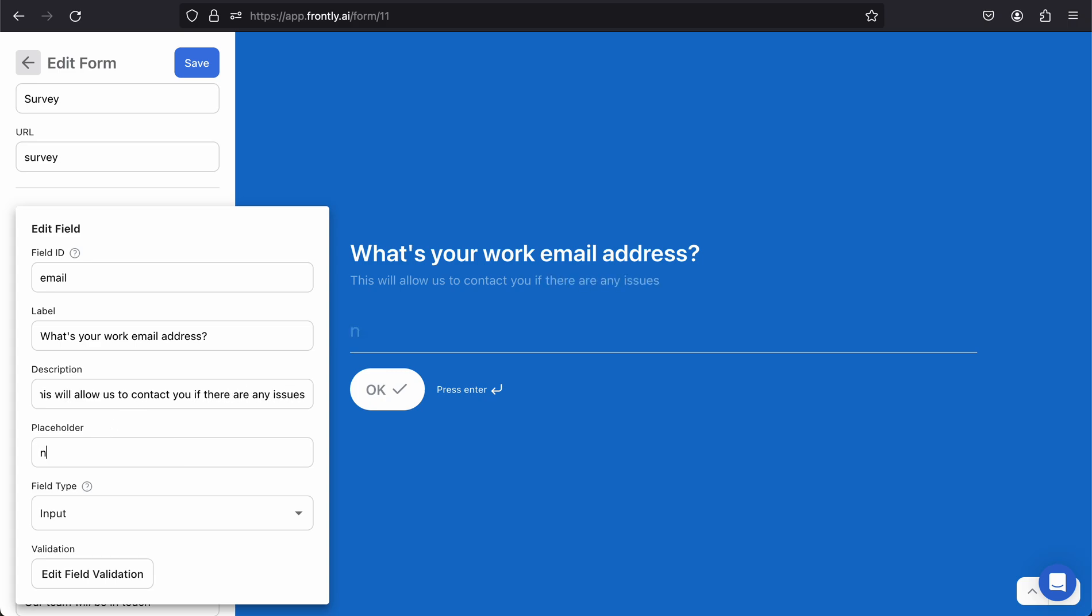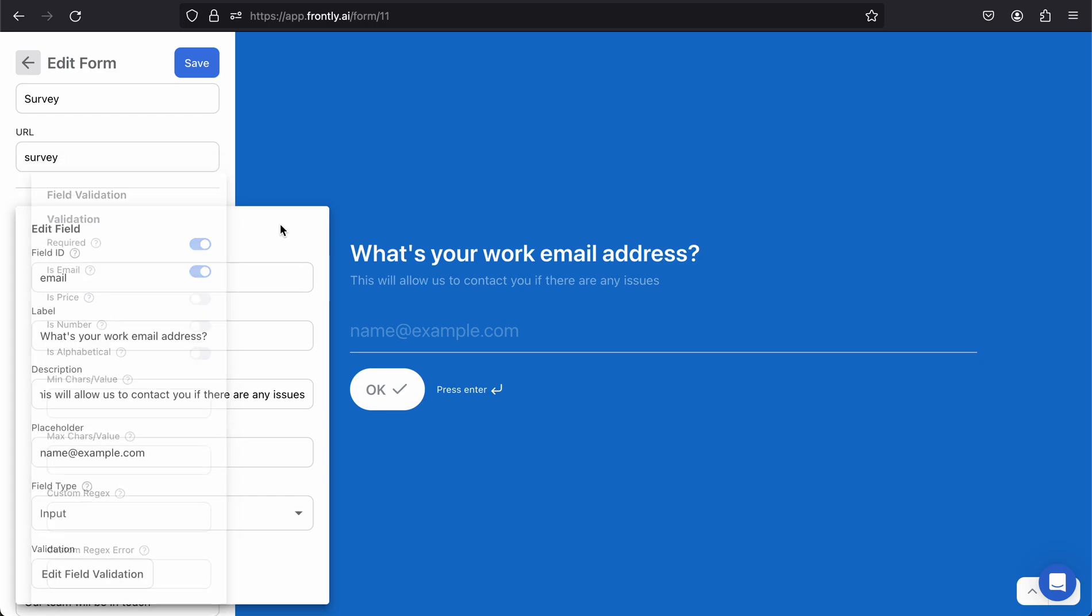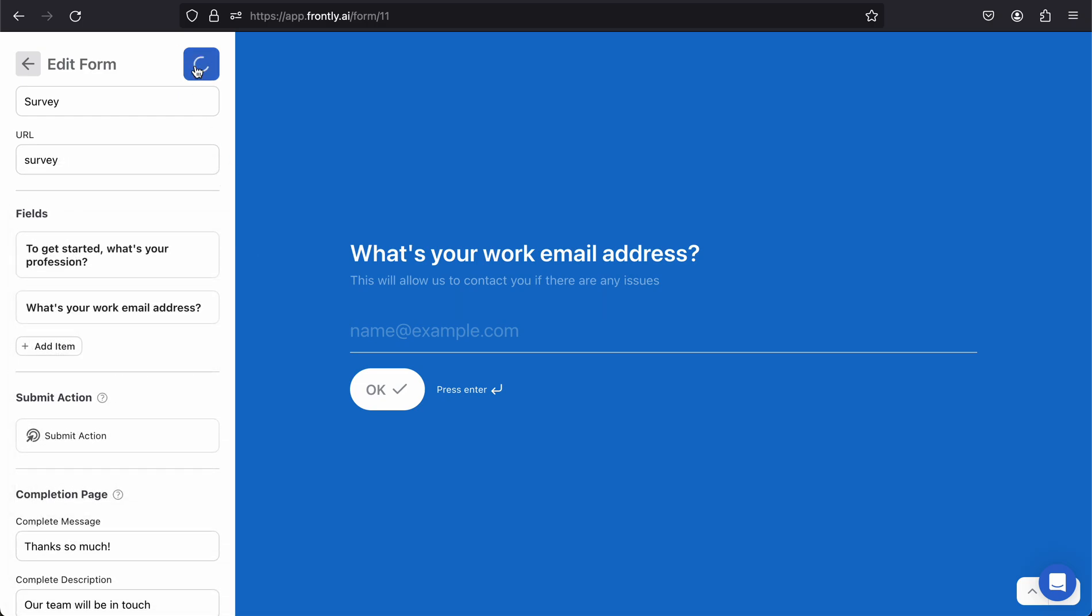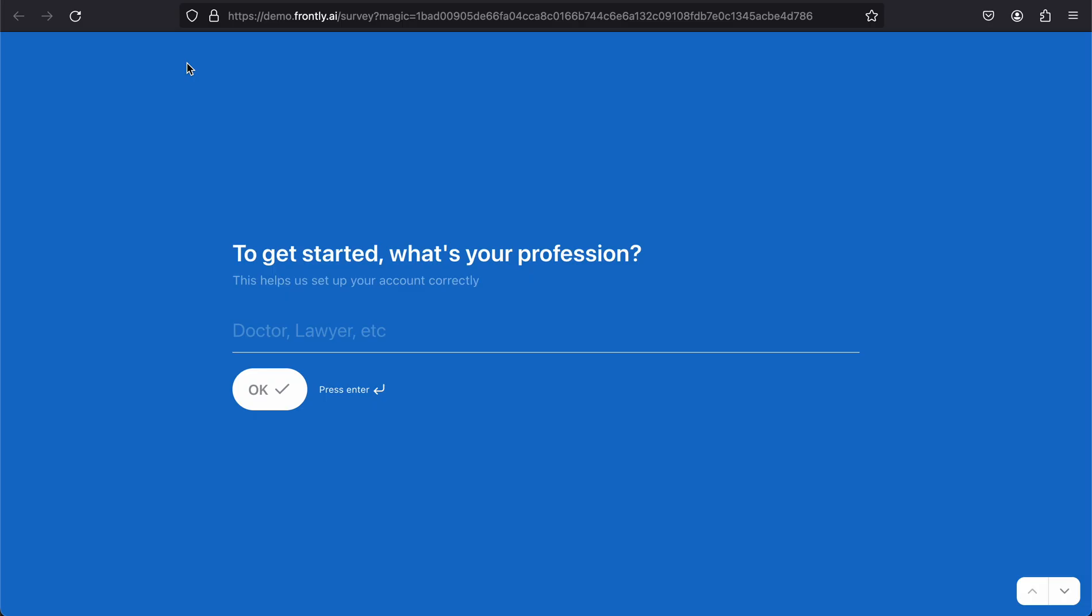Just like forms inside Frontly, we can do validation. When you click on this validation down here, I can trigger this and say this is an email. So not only will we make sure there's a valid value in the field, but we'll make sure that it's actually a valid email address. I can hit save, and if I want at any time I can preview this form. You can see that I'm at my demo.frontly.ai/survey.